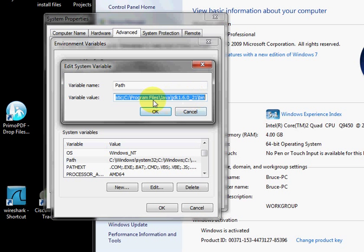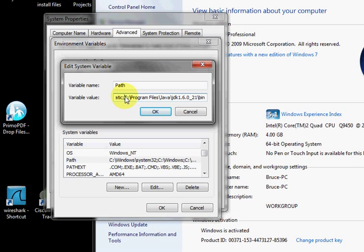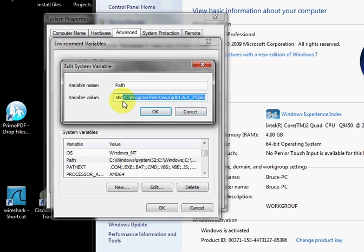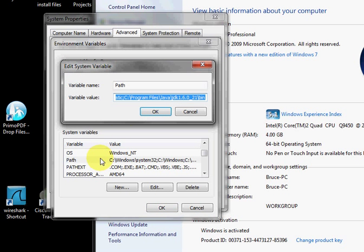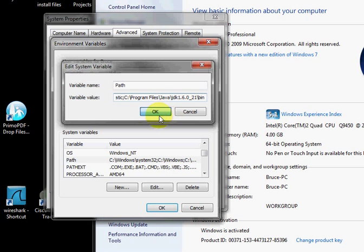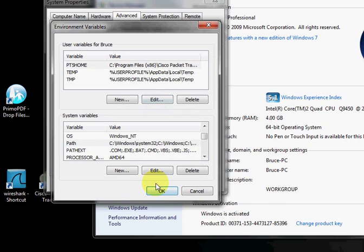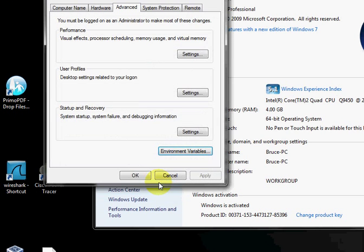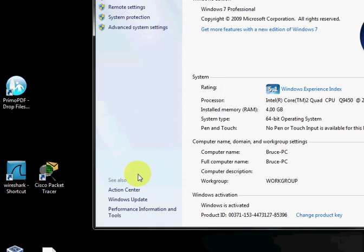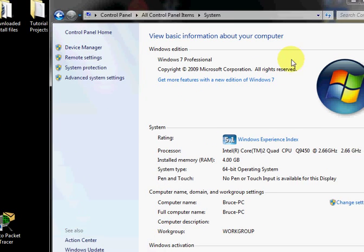Up here you can see I've already inserted the path in. But what you want to do is click in here. Be sure to put a semicolon and then paste that path in. Click OK. Click on path again just to make sure that it's showing up. Okay. Alright.